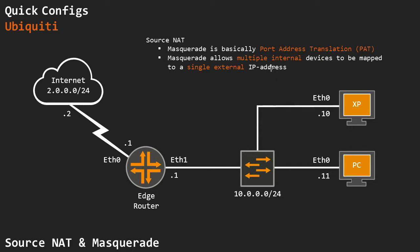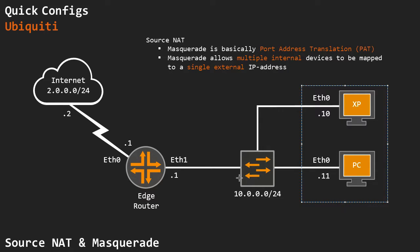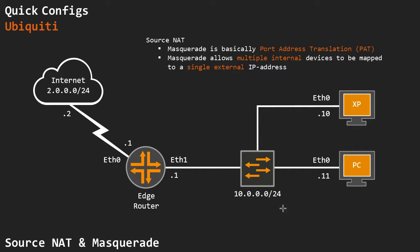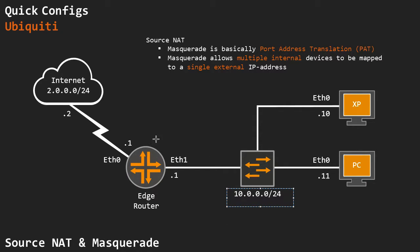So what is Masquerade? Masquerade is basically port address translation, which allows multiple internal devices, my two PCs in this case, to use a single external address as their translation address to reach the internet. So Masquerade translates this whole entire 10 range to a single outside address.